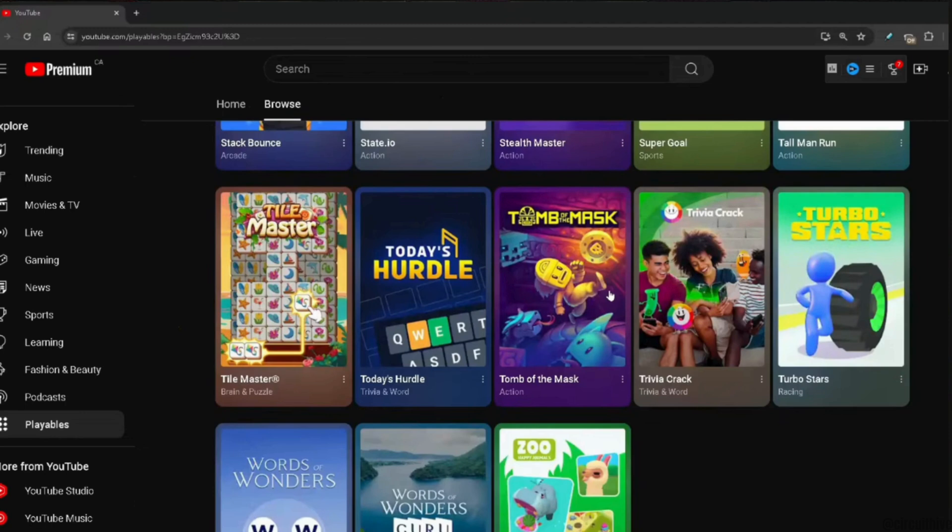From here, if you want to play any game, all you want to do is click on it and then you can start to play. Once you play the game, the history will be saved on YouTube itself and then you'll be good to go.